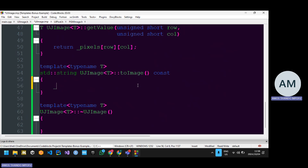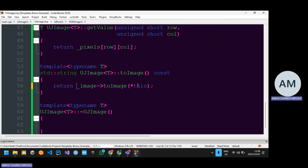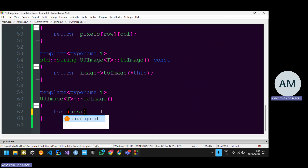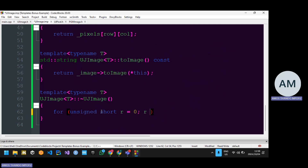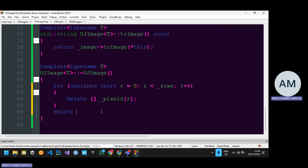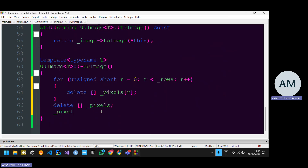Now we need to delegate: underscore image calls the toImage function, which expects a UJImage object. Since toImage returns a string, I need to return the value that this method returns. Then for the destructor, go through all rows, delete the columns dimension for every row, then delete the rows dimension, then set pixels to nullptr. We are done with UJImage.